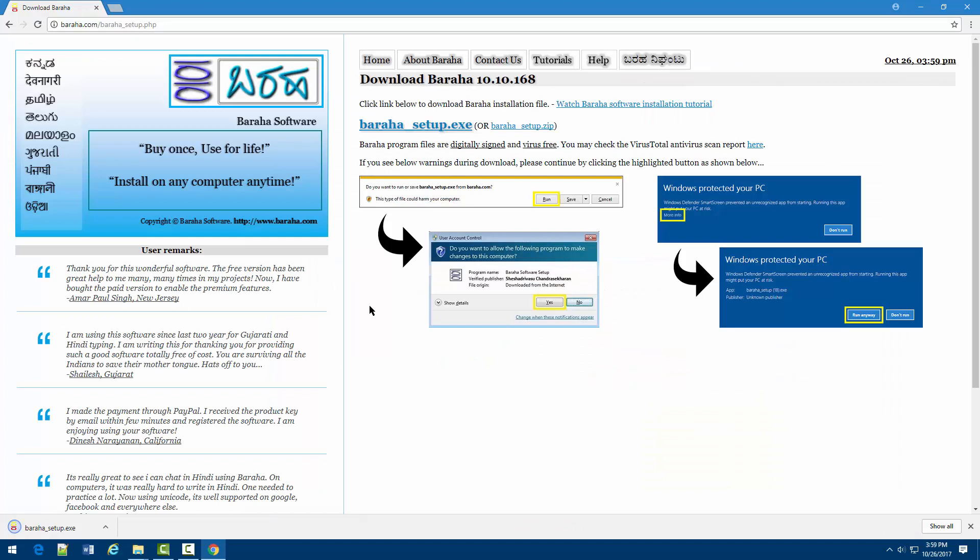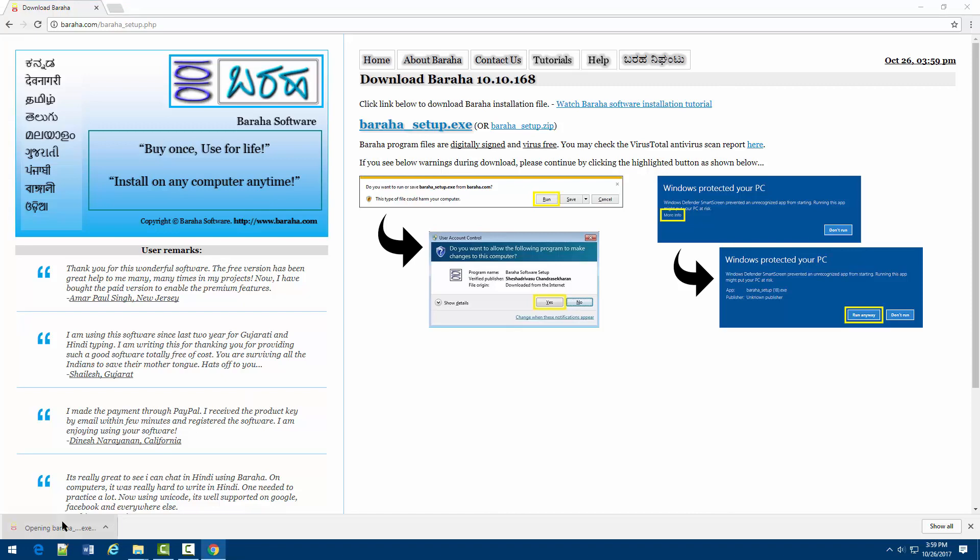After the download is complete, click on Buraha installation file to start the software installation.